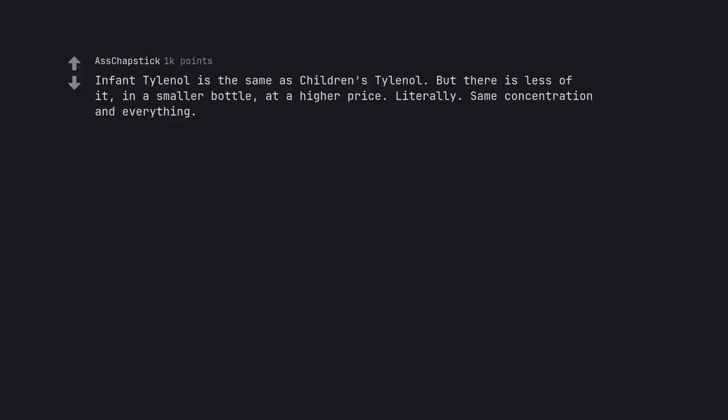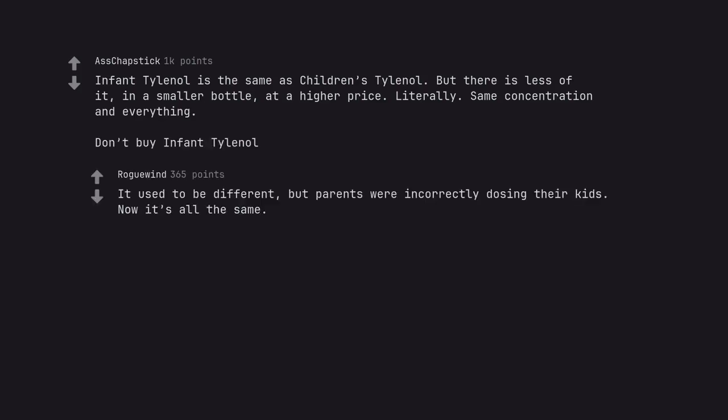Infant Tylenol is the same as children's Tylenol, but there is less of it in a smaller bottle at a higher price. Literally the same concentration and everything. Don't buy infant Tylenol. It used to be different, but parents were incorrectly dosing their kids. Now it's all the same.